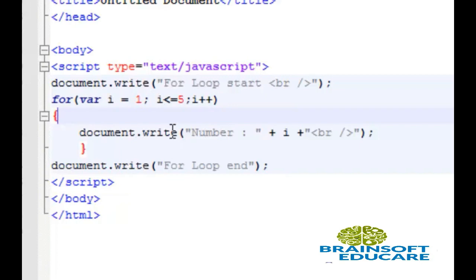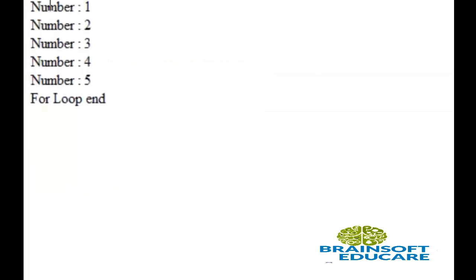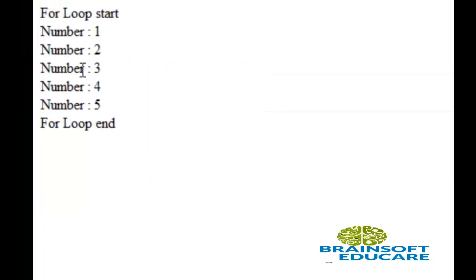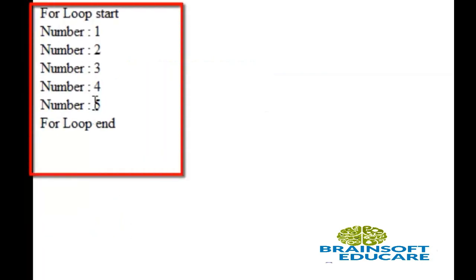Let's take a look at the output. So this is the output of our for loop. Here for loop first start then loop runs once, then second time.